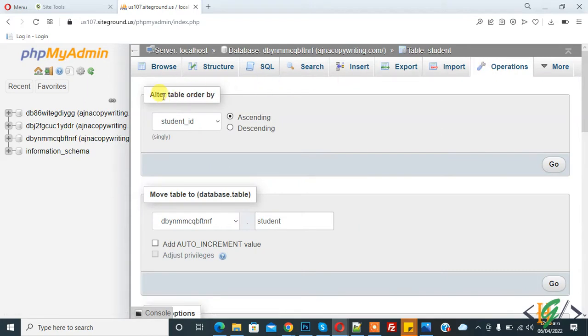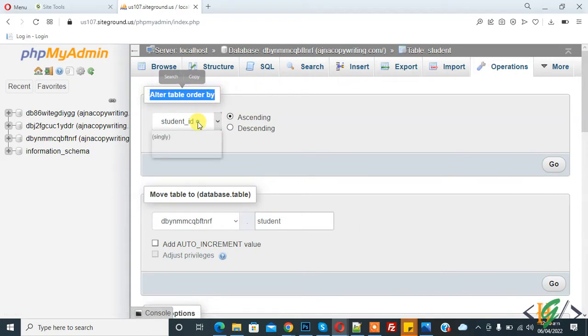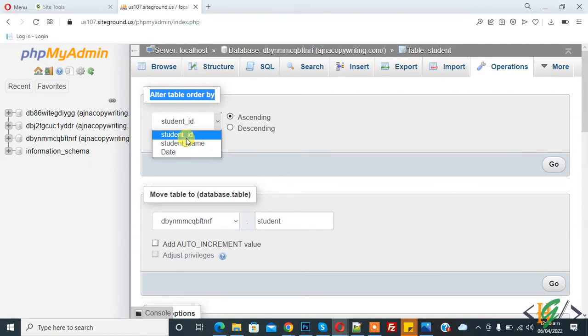And then you see alter table order by and you can select column field. Here you see student ID, student name, or date, so I select student ID. And then you see ascending and descending order, so you can select according to your recommendation. I select descending.